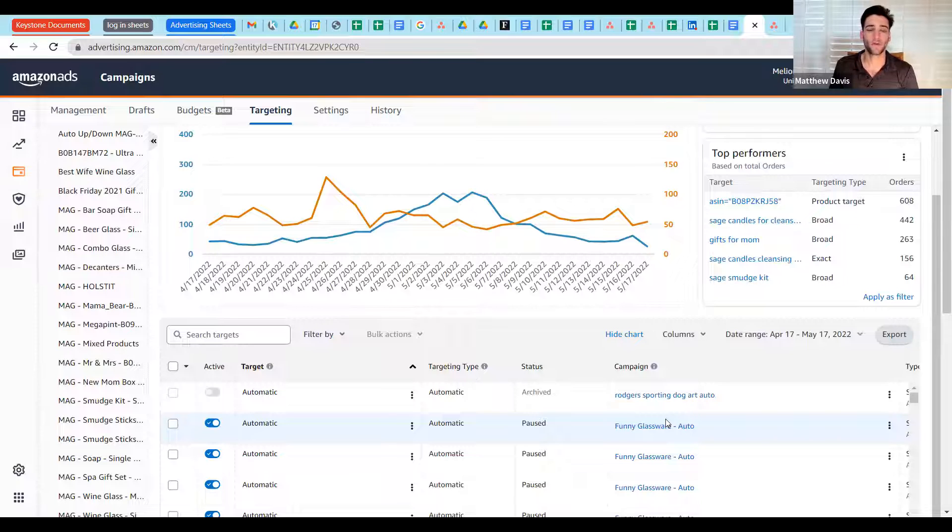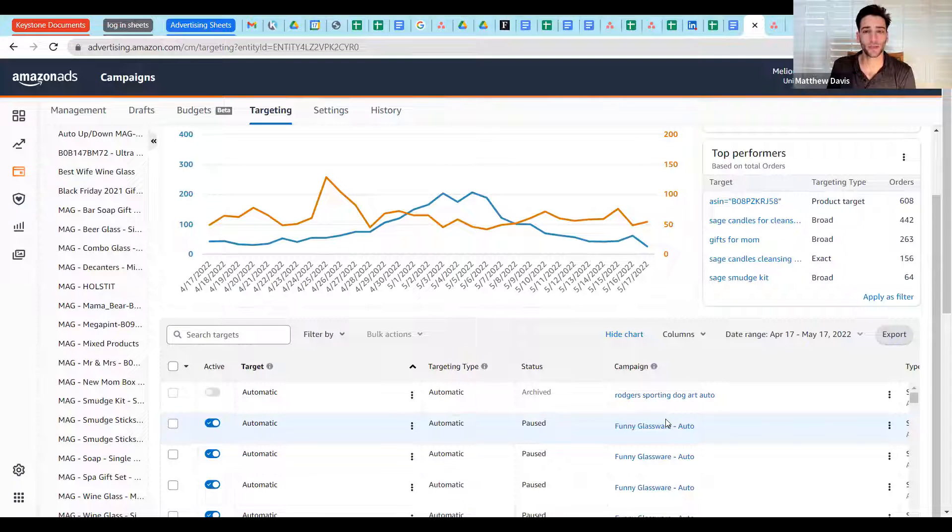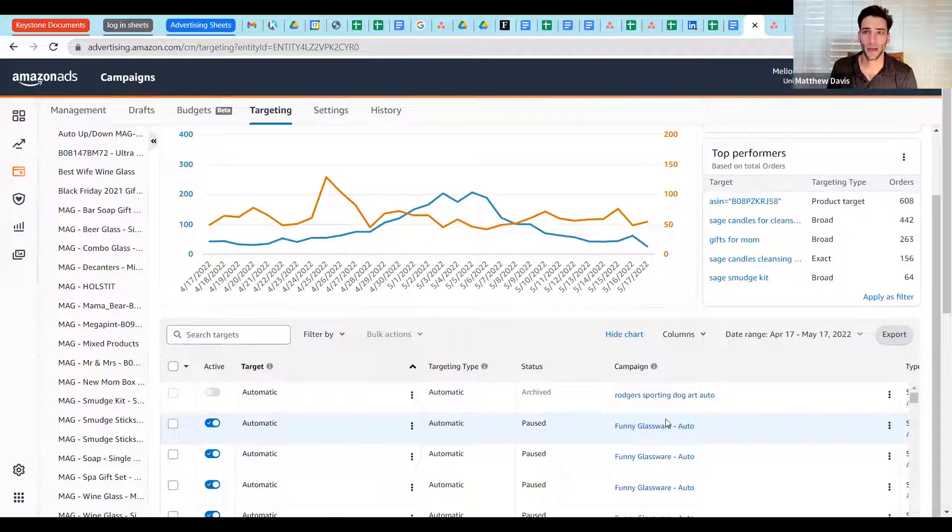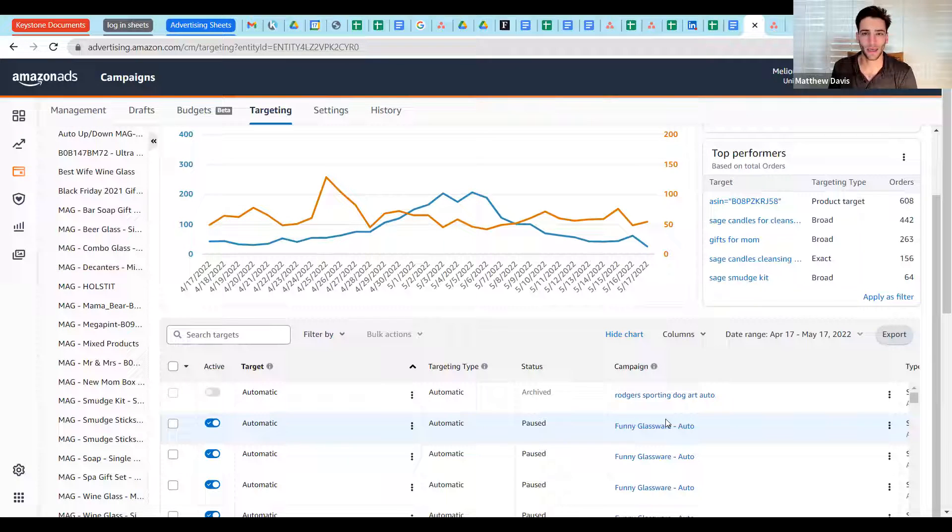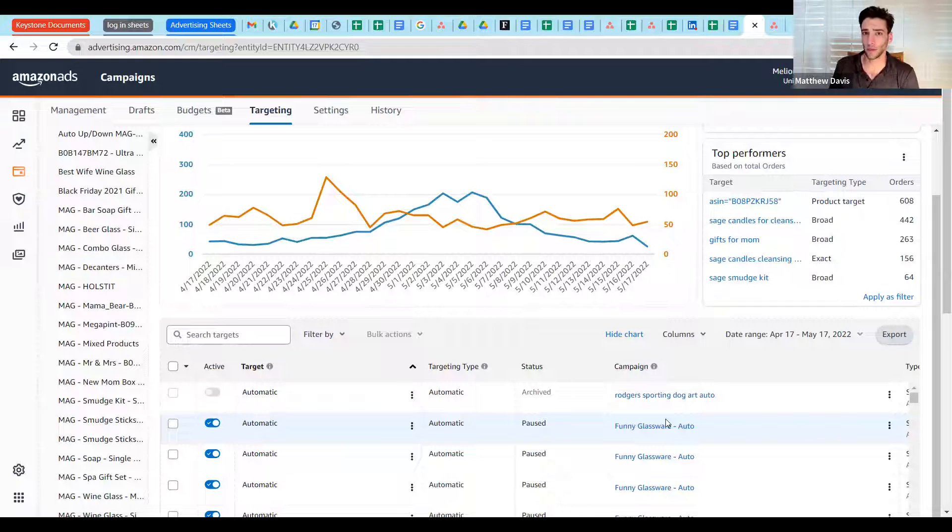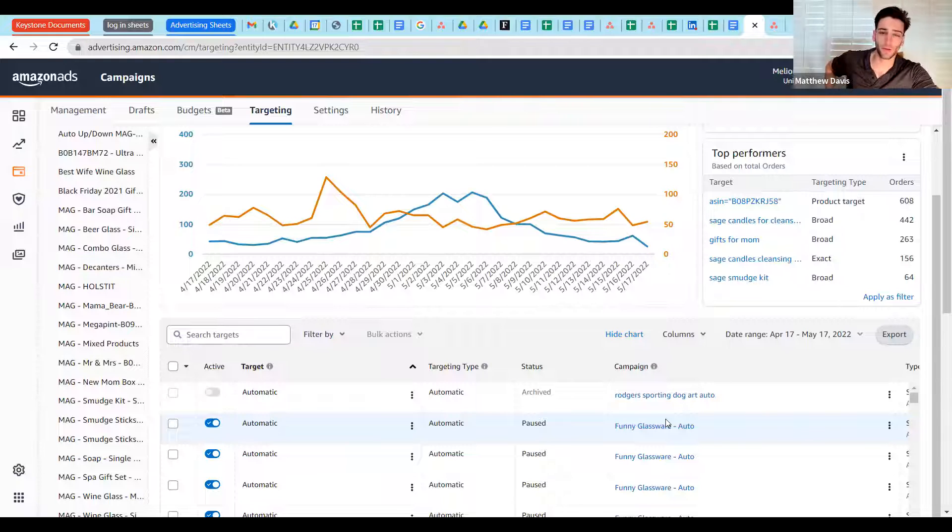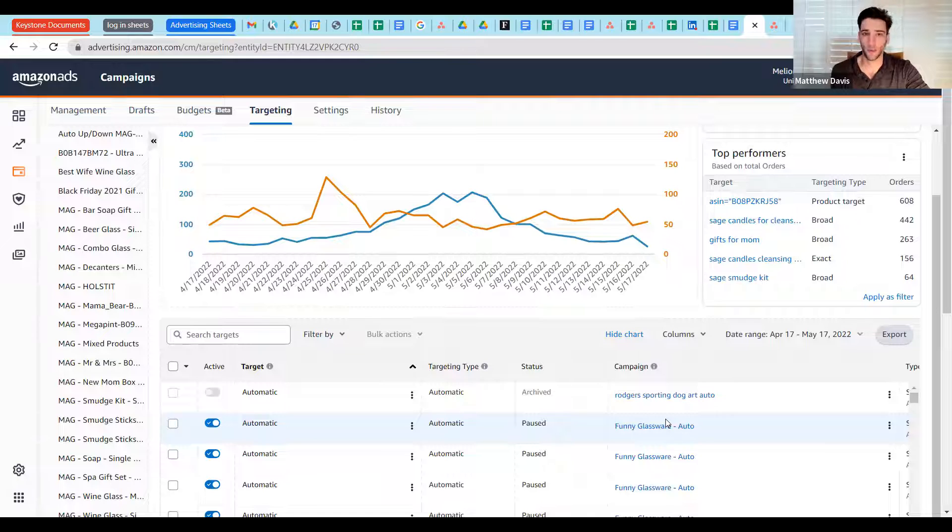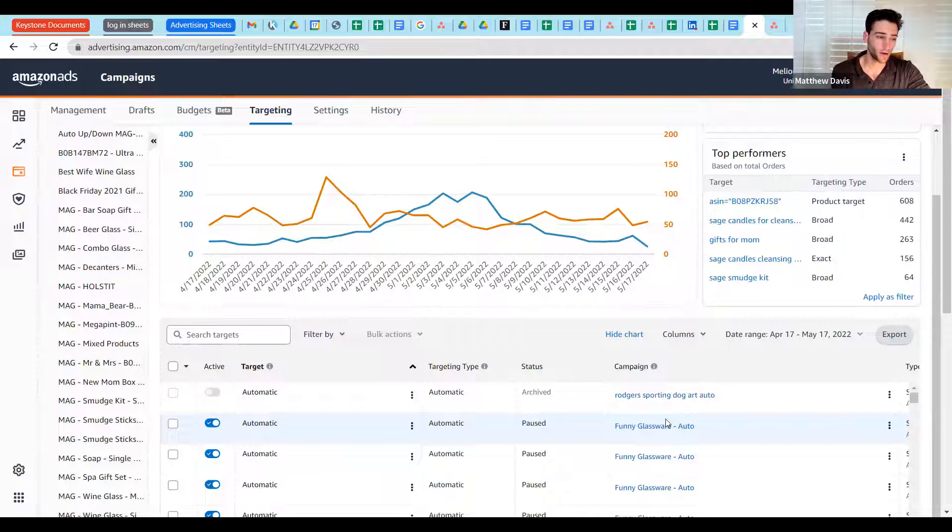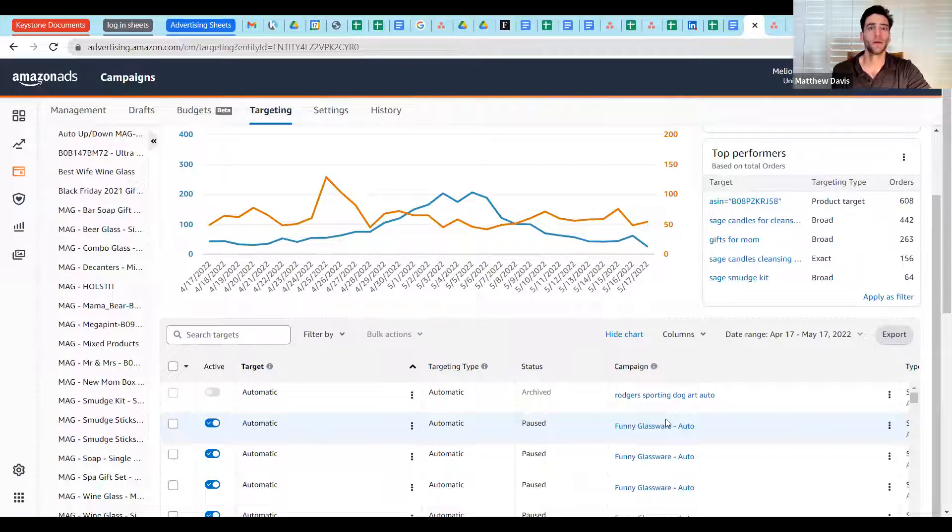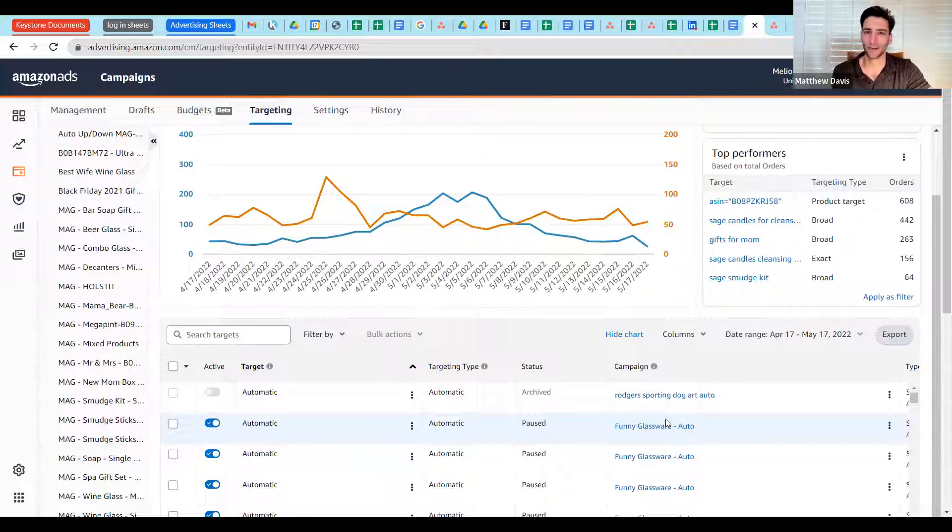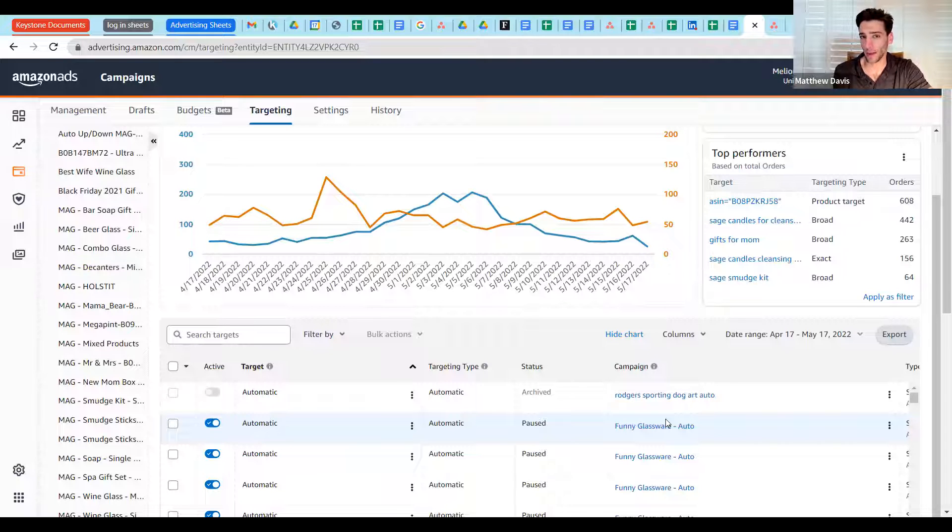Quick example of where failing to do this might nip you in the butt is if you happen to have, you're doing an optimization and you see that, for example, a certain keyword target has 15 clicks and zero orders in the last seven days. You might be inclined to pause or negate it or at the very least severely bid reduce it. If you fail to jump out to that 30-time window, you might fail to see that that same target in the last 30 days has 60 clicks and is your top order getter. Then that would be a different bit of information rather than, this target isn't effective.